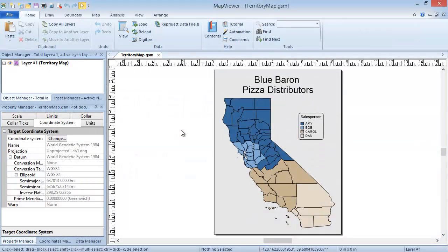Map Viewer has three overarching map types: base maps, pin maps, and thematic maps. A thematic map is a combination of a base map and linked data. It shows different types of information, like social and political information, corresponding to a specific geographic area like a county or state. Map Viewer has 14 different thematic map types, a few of which have subtypes associated with them. Each map type will be discussed in its own training video. This video will discuss territory maps.